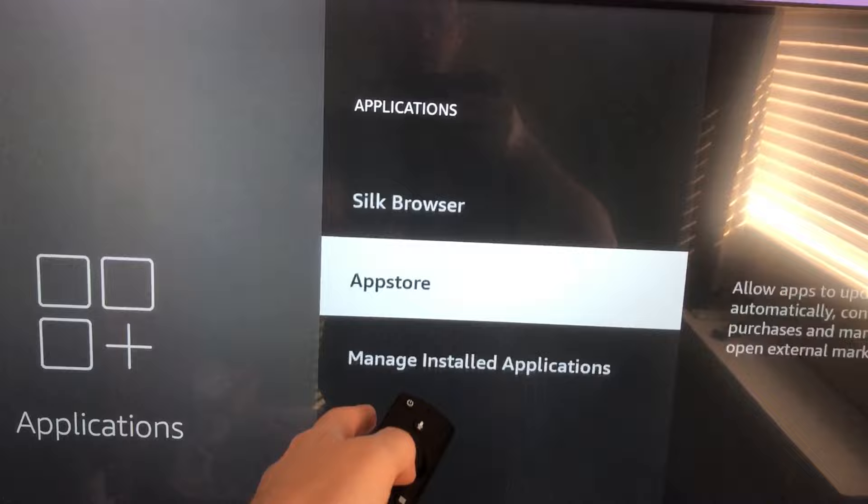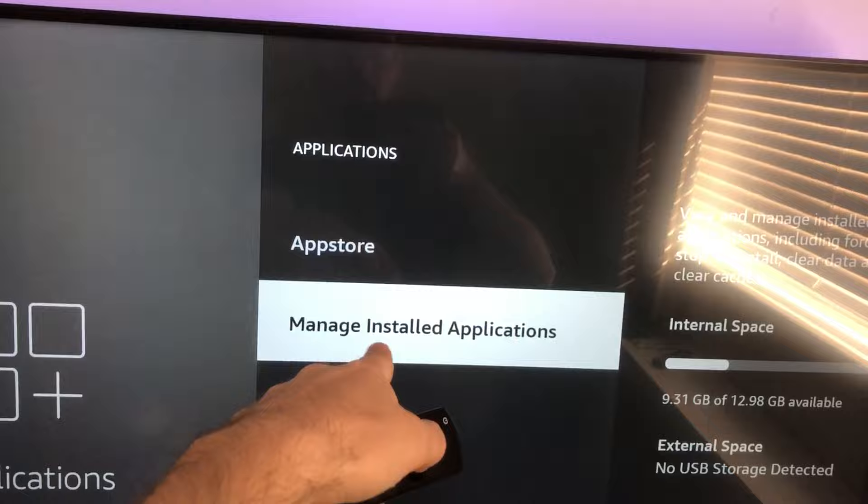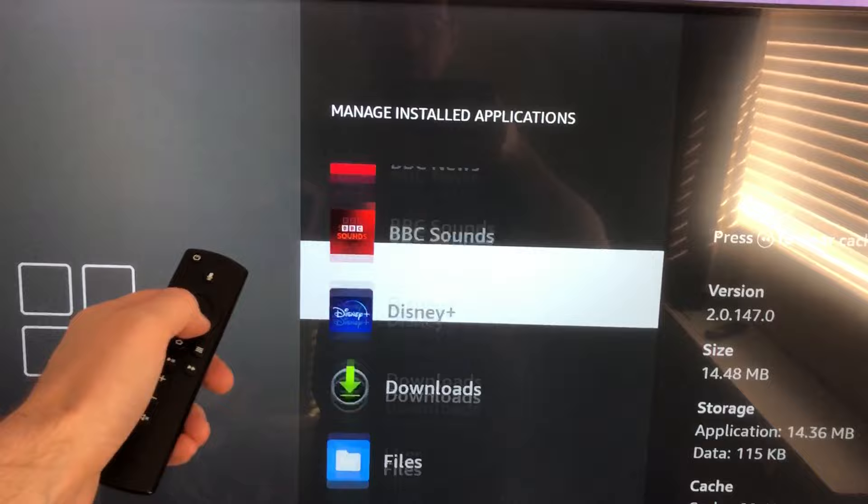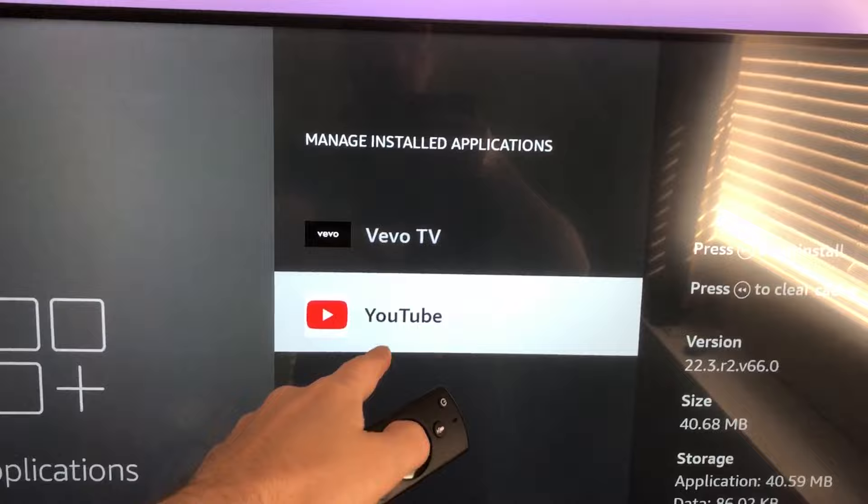Remember, you can always access the individual application settings by going to 'Manage Installed Applications'. Let's go down to YouTube to have a look.